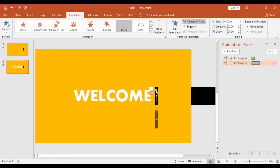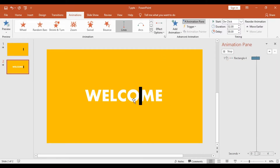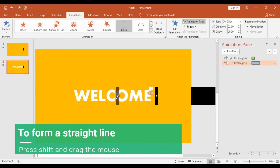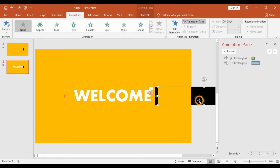The default path is in the downward direction, so I will get into Effect Options and choose Left. When you look at it, it will only cover half the word. To make sure it covers the full word, I will click on the end arrow — you will see a shaded rectangle. Then I will hold the Shift key and drag it all the way to the left. The Shift key ensures the drag is in a straight horizontal line. Now this is the full end path.